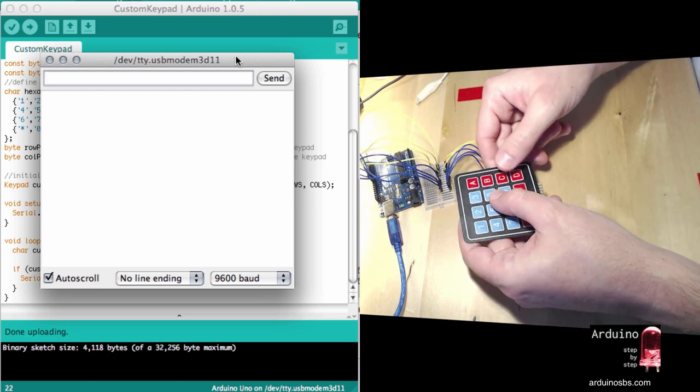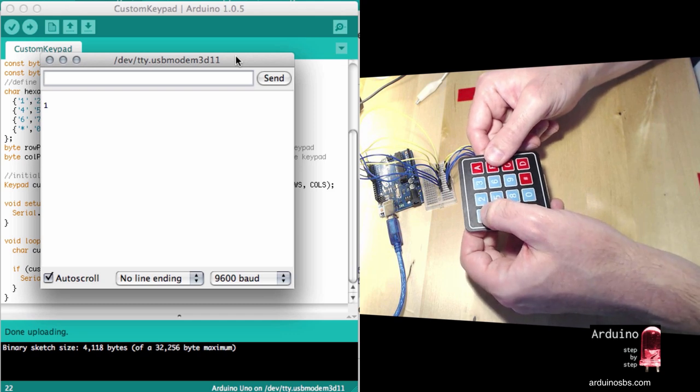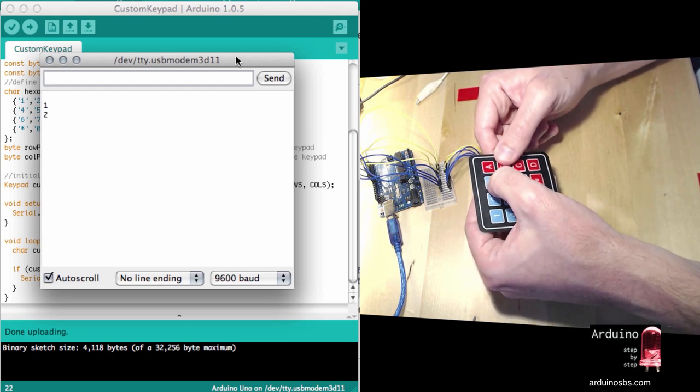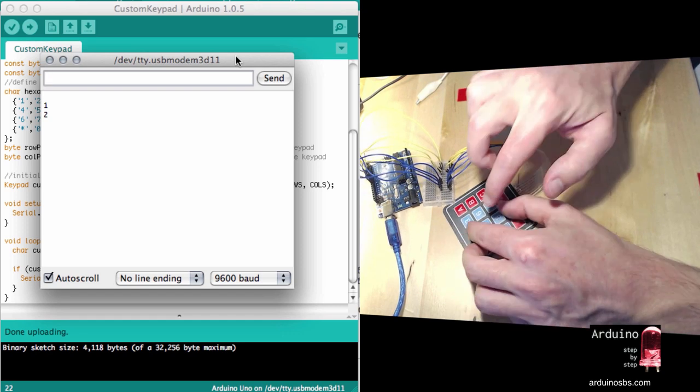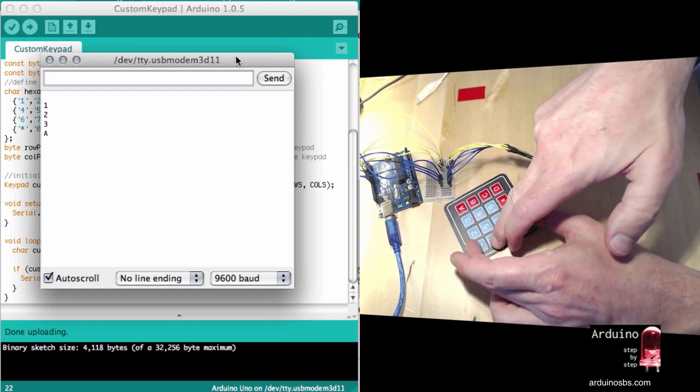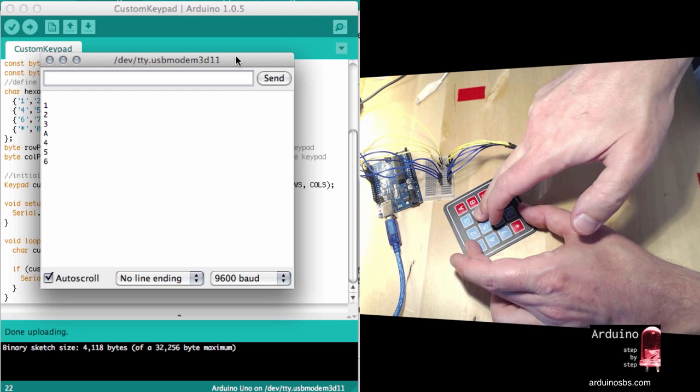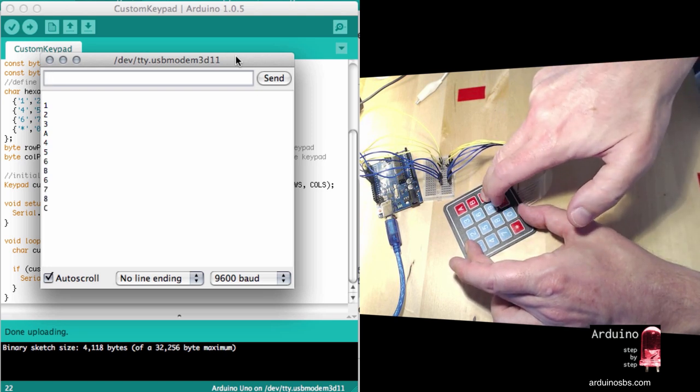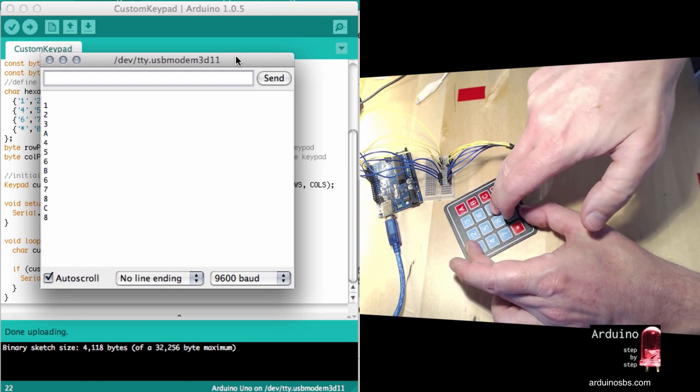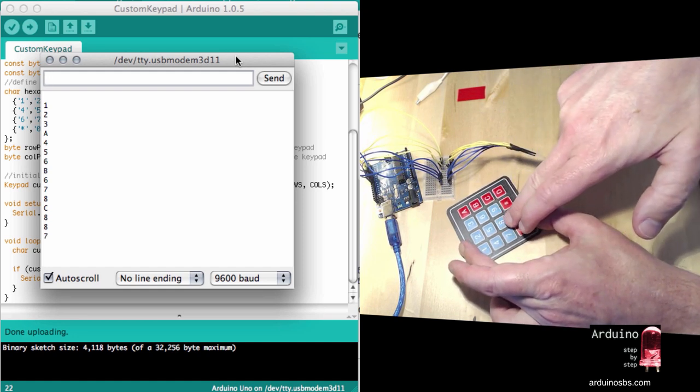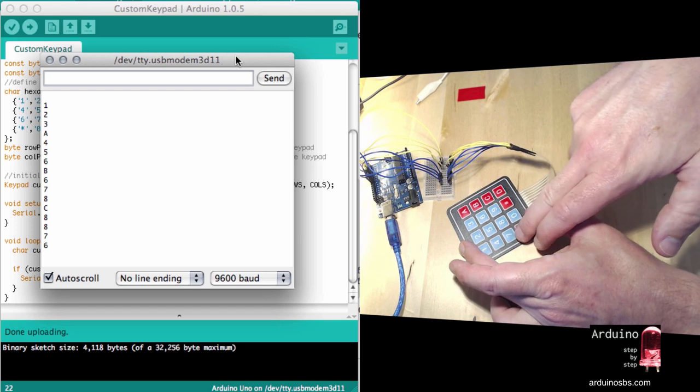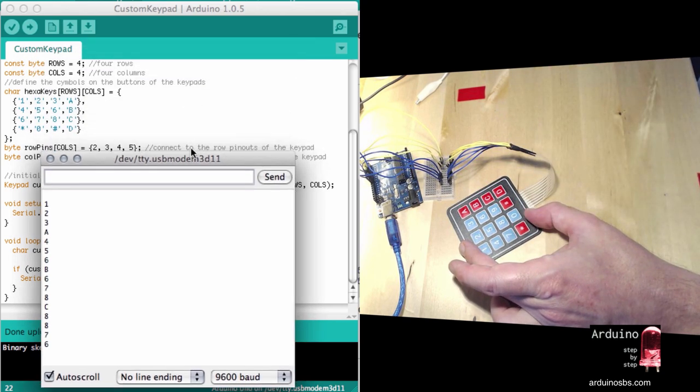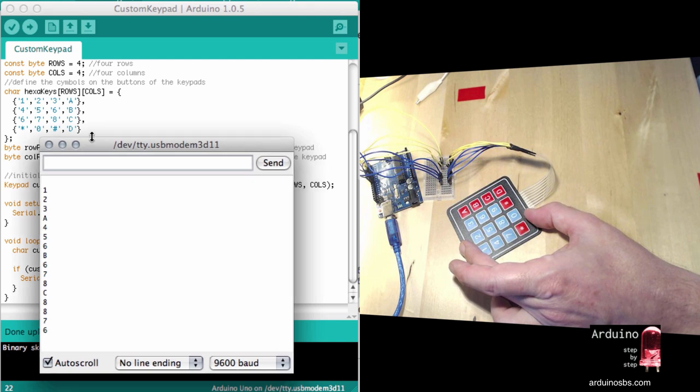So now I'm pressing 1, there you go, 1 output 2, 3, press 3, A, 4, 5, 6, B, 7, 8, 9, oops, skip 9.